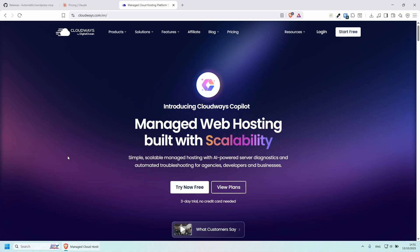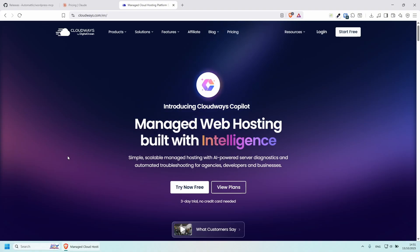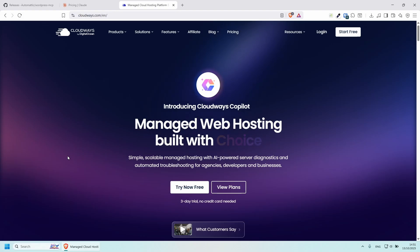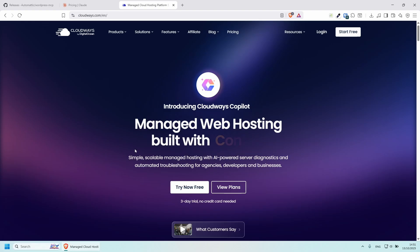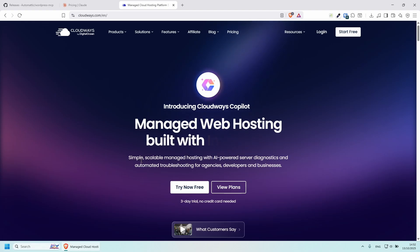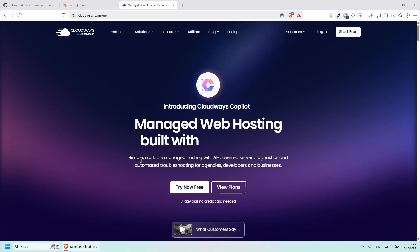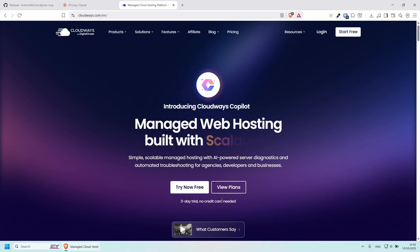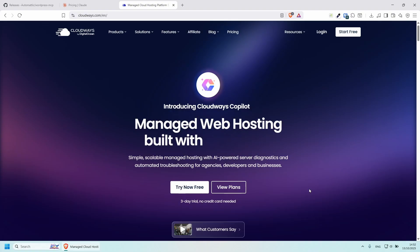Now this video was sponsored by Cloudways. So I'm going to use their platform to set up a WordPress website super quickly. And then I'm going to show you how we can install the WordPress MCP. So a little bit about Cloudways. They're basically a simple scalable managed hosting provider that is perfect for agencies, developers and business owners. They do give you a free trial, and there is no credit card required for this.